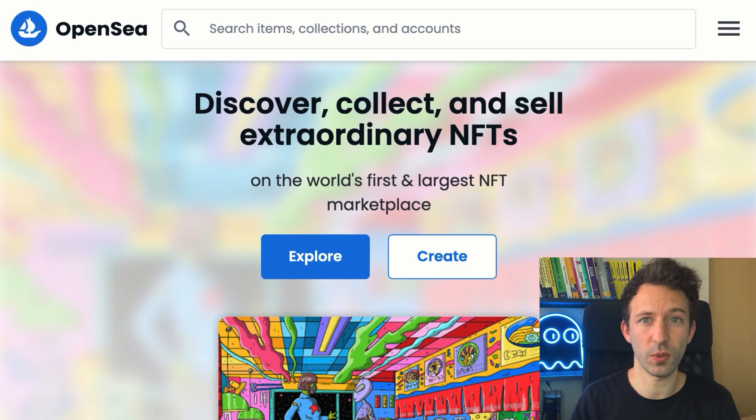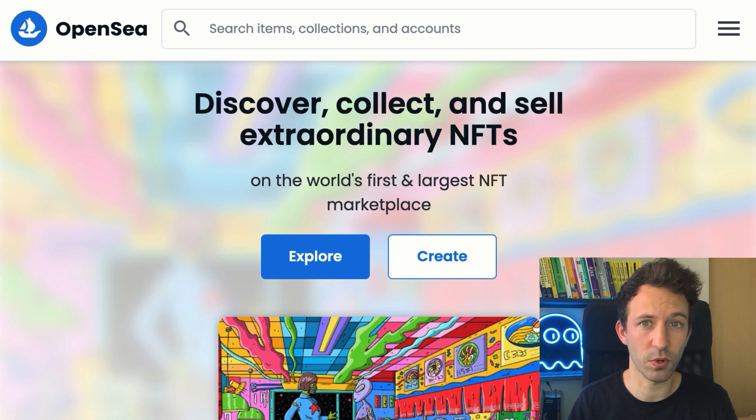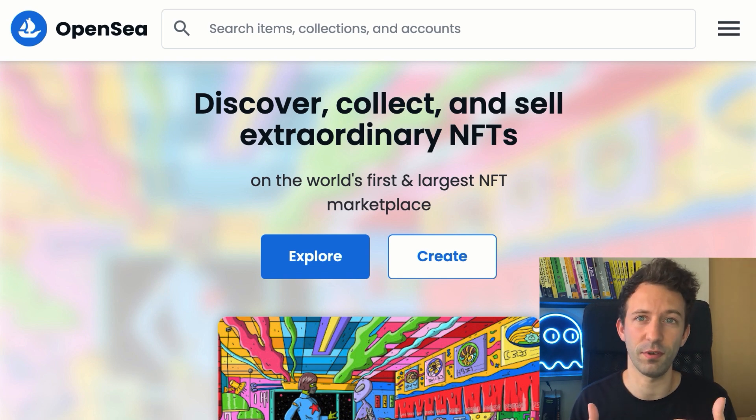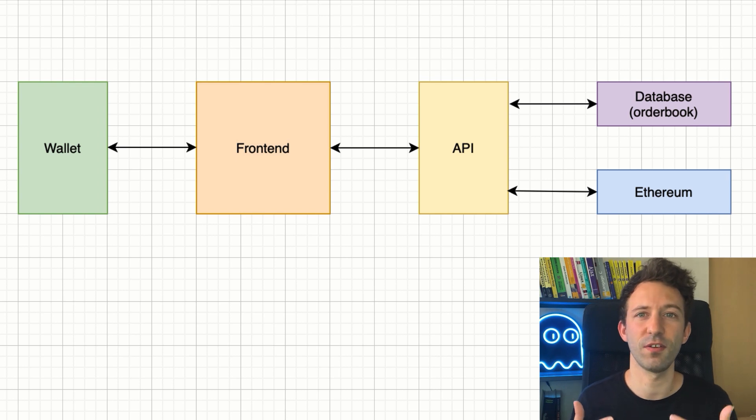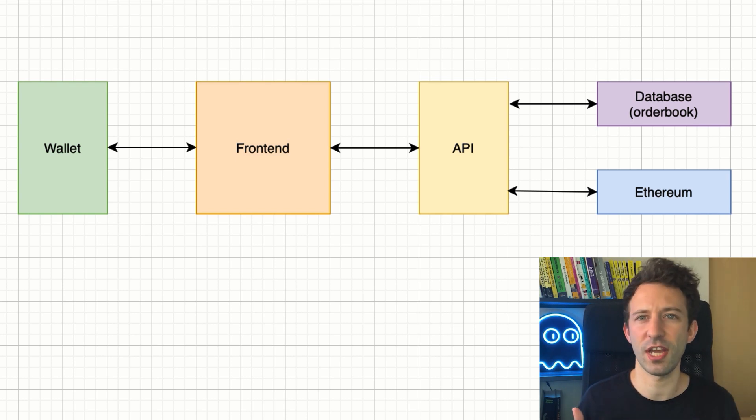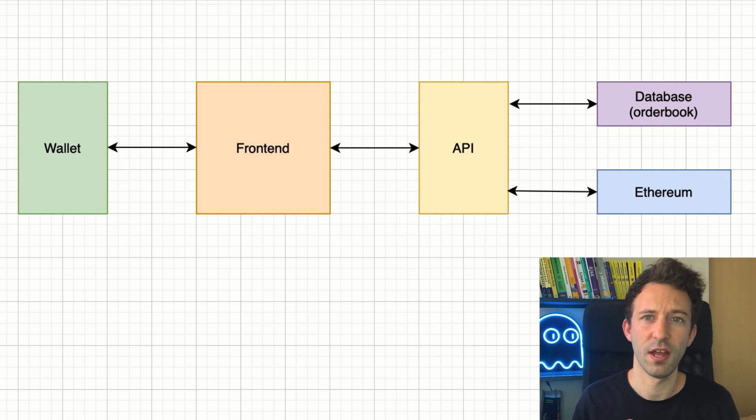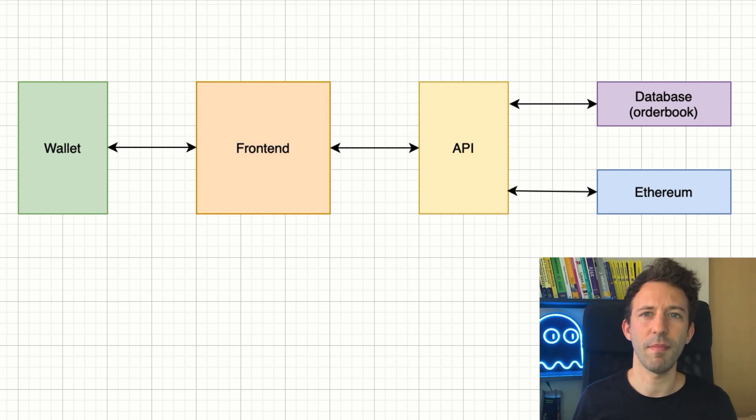Next, I'm going to explain how it works under the hood on a technical level. When users visit the OpenSea website, they see the frontend. This is a bunch of HTML, CSS and JavaScript. Nothing special here. But beside the frontend, there are many other components.